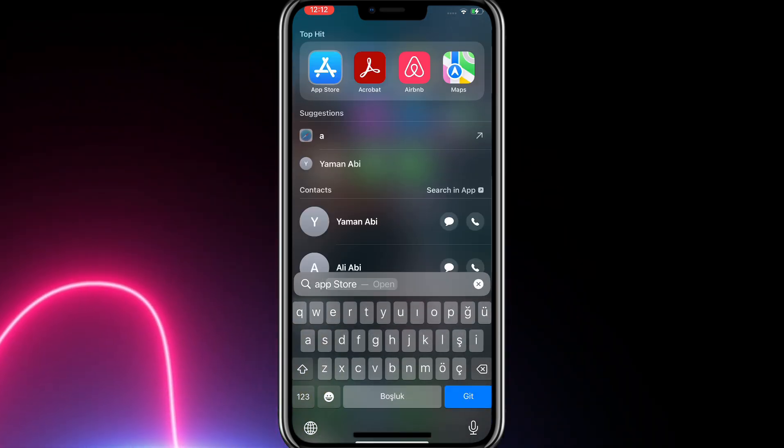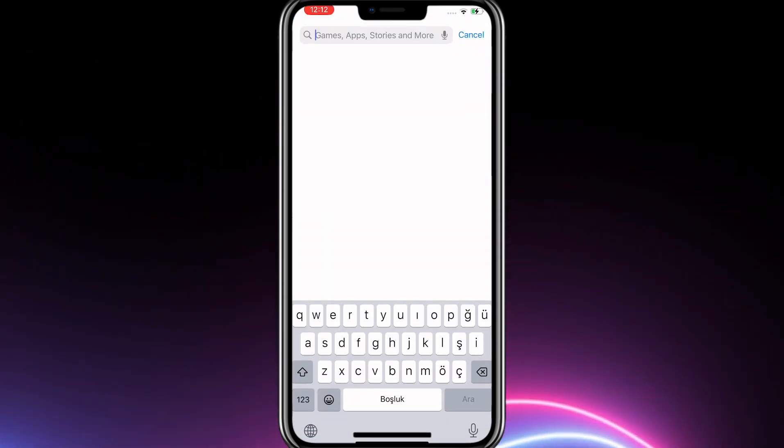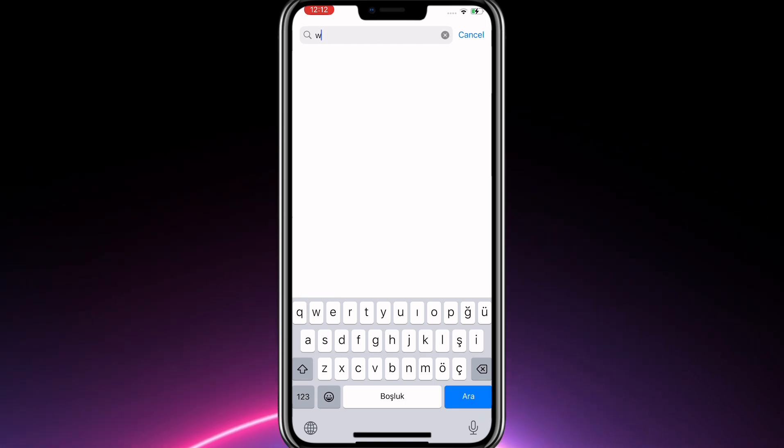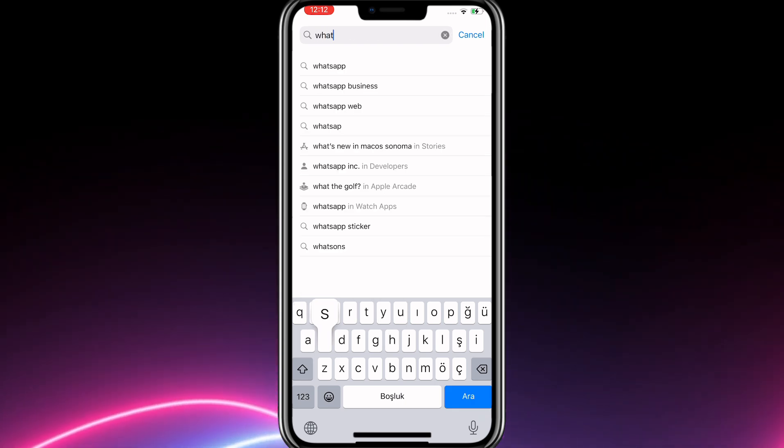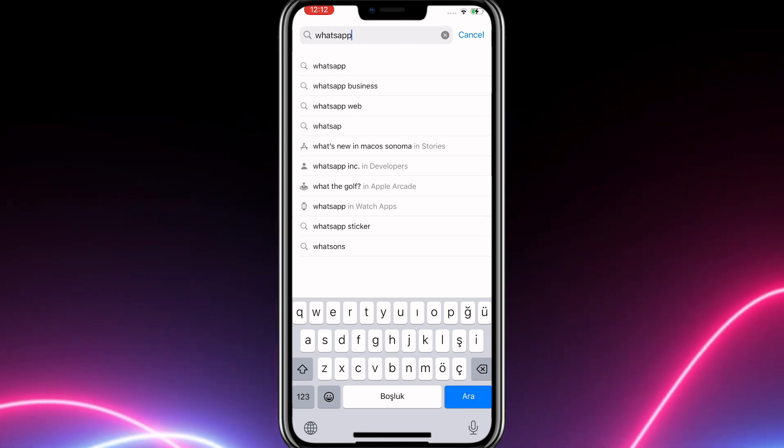First of all, go to the App Store. Then search for the WhatsApp application.